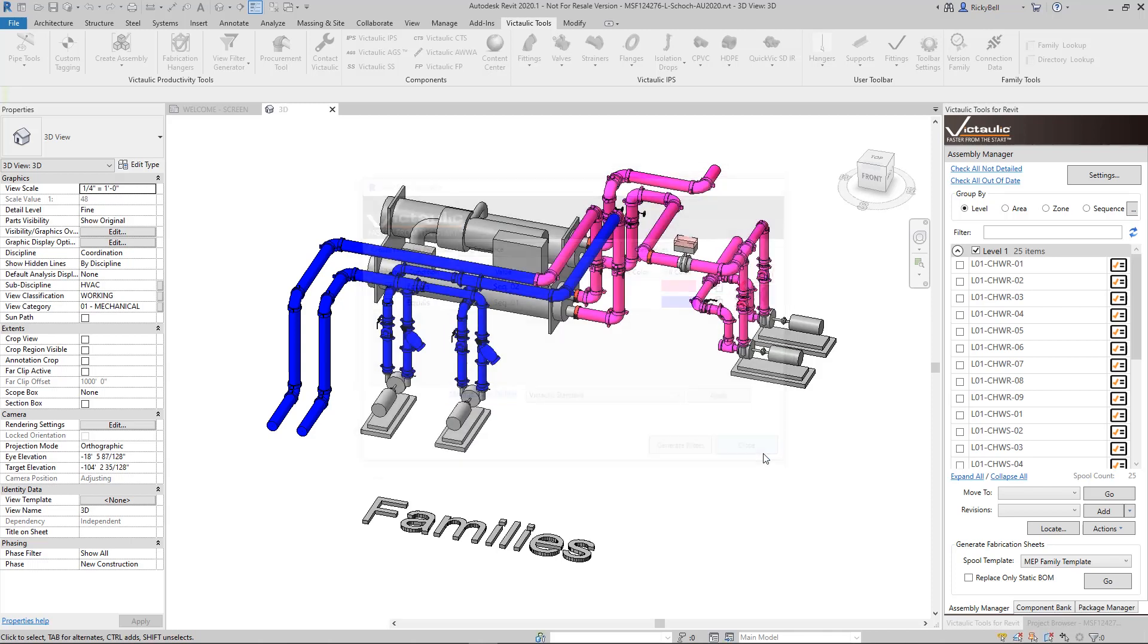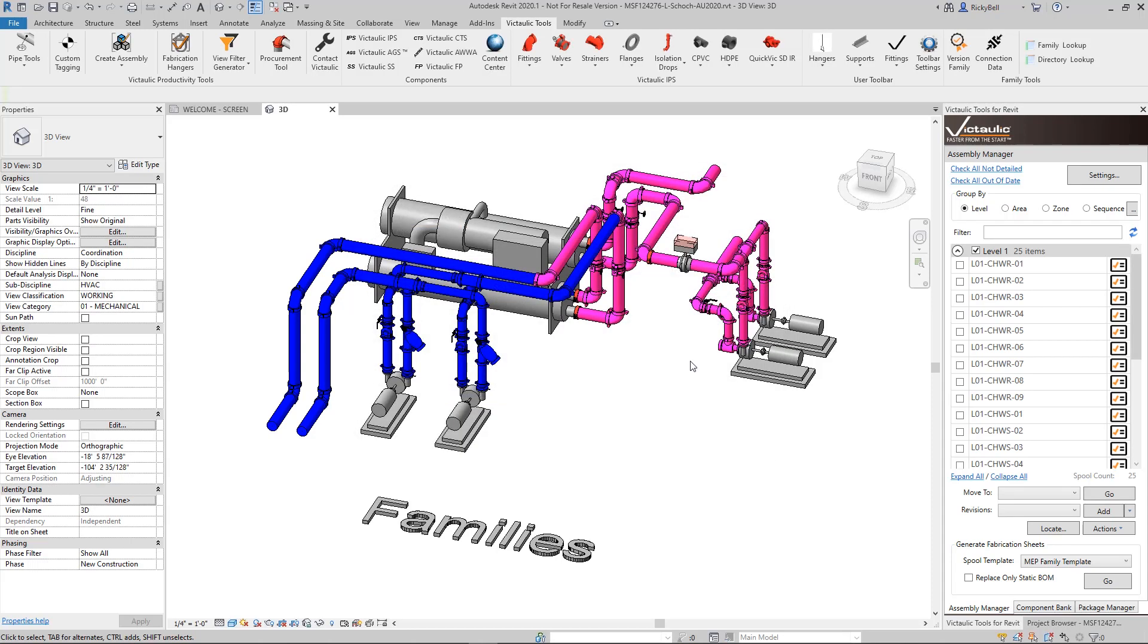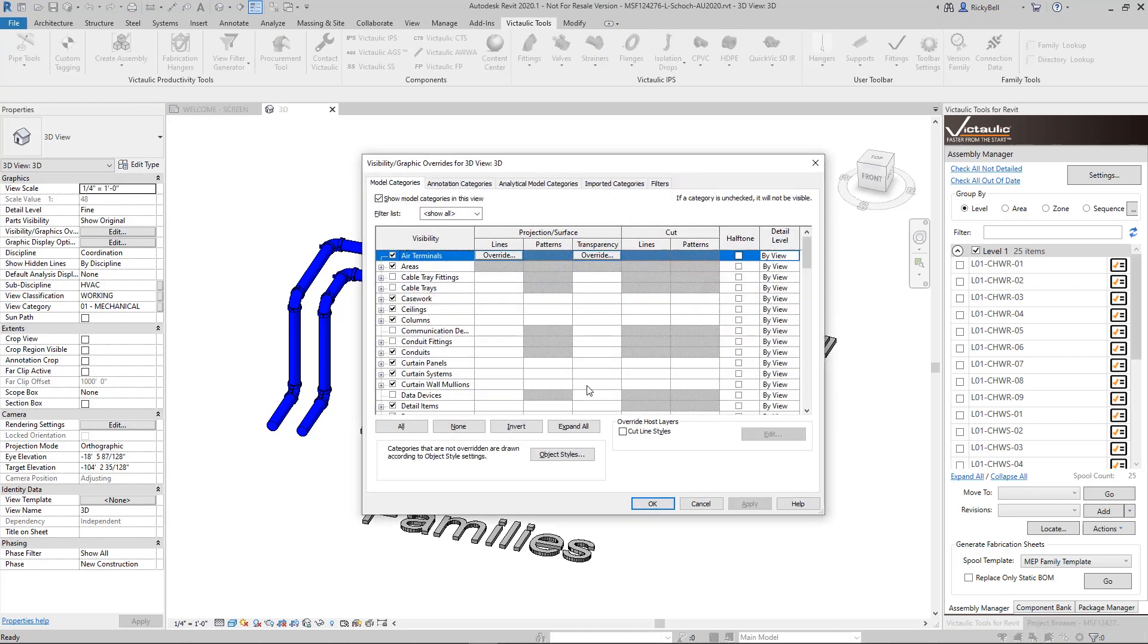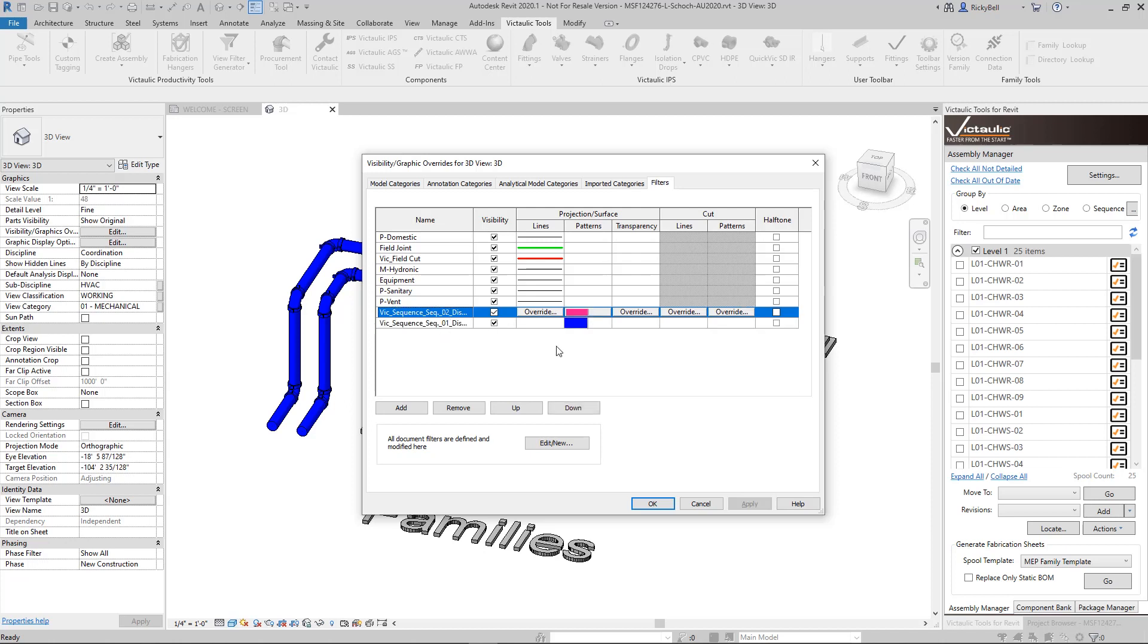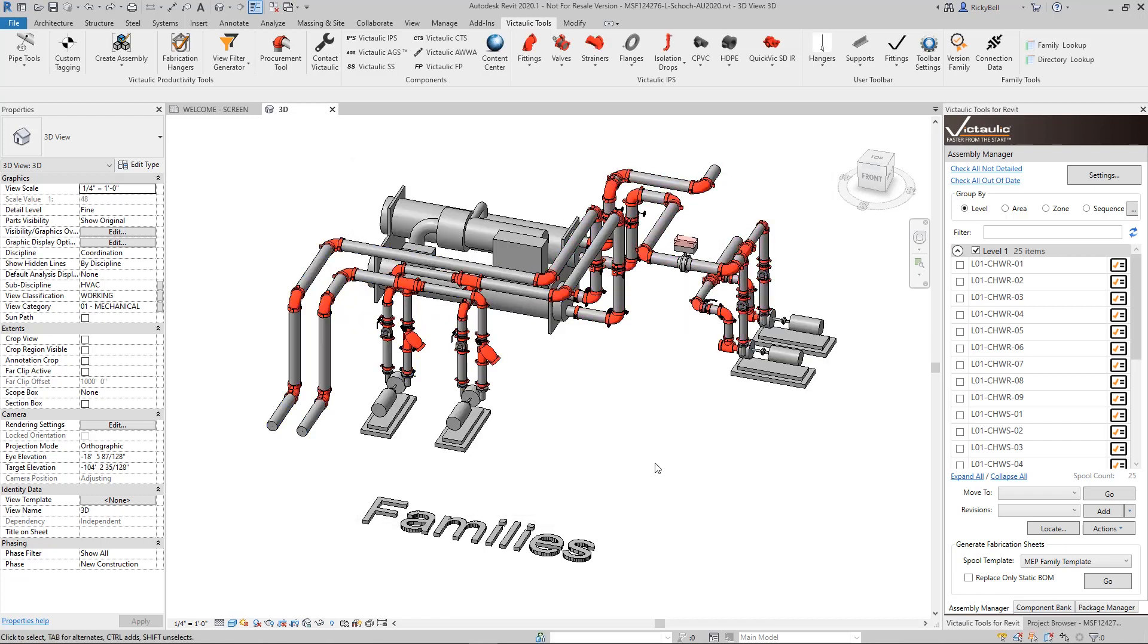Back here in our project you'll see that my system here just split into two different sequences. If we take a look at the filters it created, it created a Vic Sequence filter for sequence 1 and for sequence 2, and it applied the colors that we had chosen to the patterns right here. So I'll undo this.